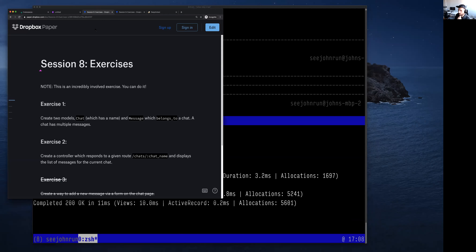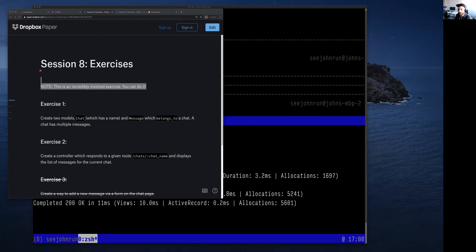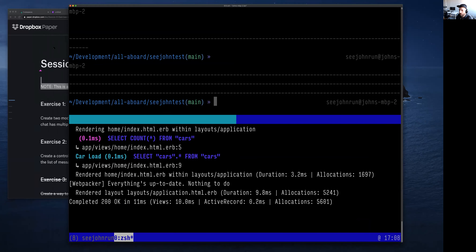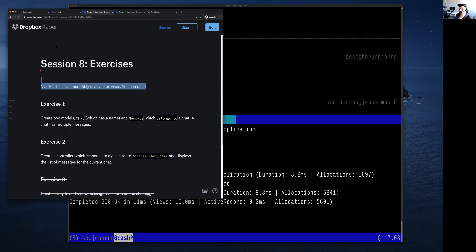We're going to start by jumping into the exercise, like we always do. First, we'll read the note that says this is an incredibly involved exercise, but you can do it. I want to apologize for exercise three — I think I just taught too much last Thursday. So we're taking a couple steps back. Today, instead of getting into forms, we're going to spend some time talking about how views work in Rails in general.